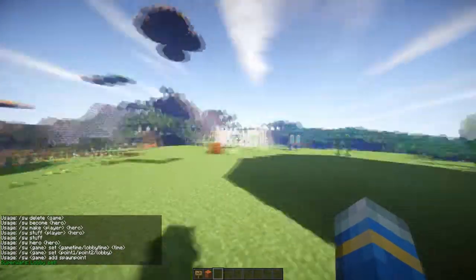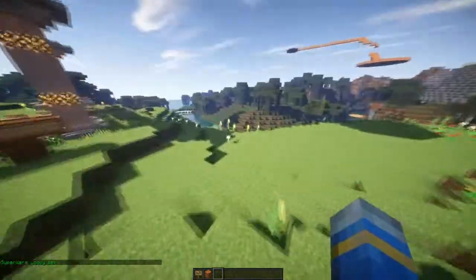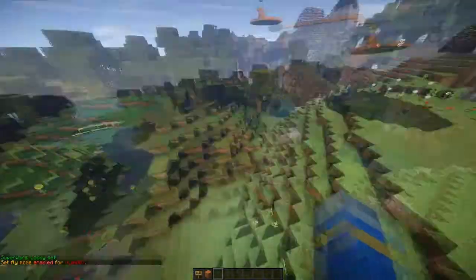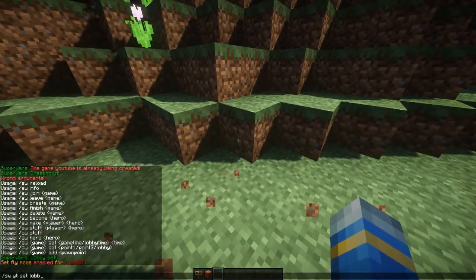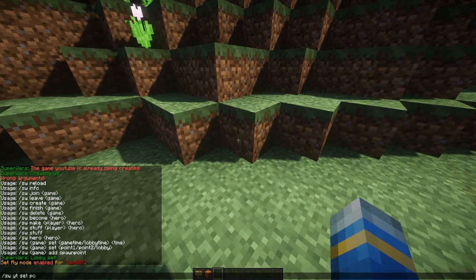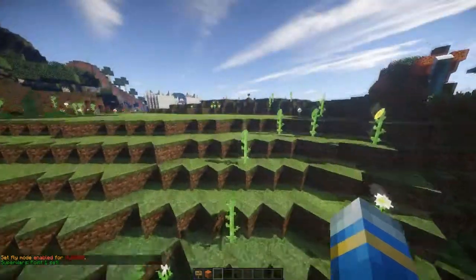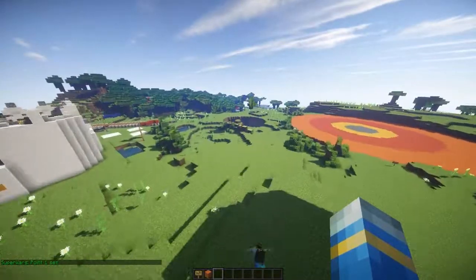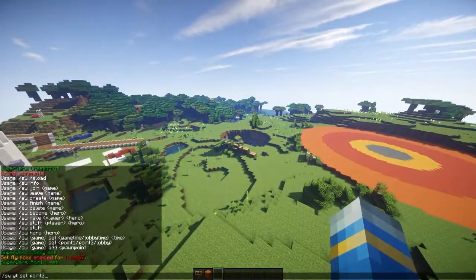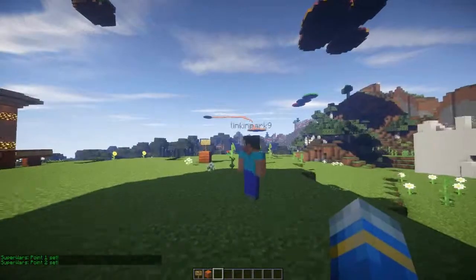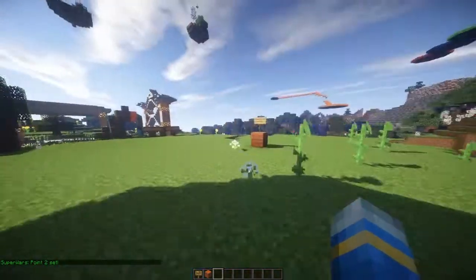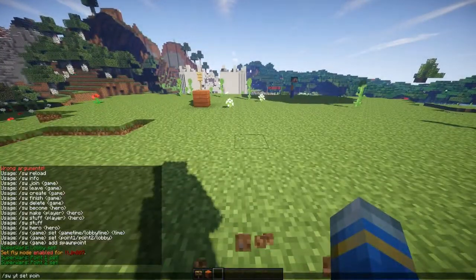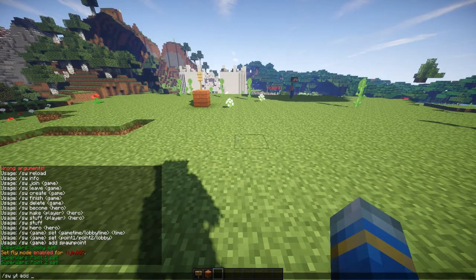Now we're going to want to set point one and point two, so I'll fly down. Point one is going to be down here and we're going to form a cuboid — 'point uno' — and then fly all the way up here past Lincoln Park. I tried to change his skin to a superheroes skin but it obviously didn't work because he looks like Steve, unless he's in disguise.